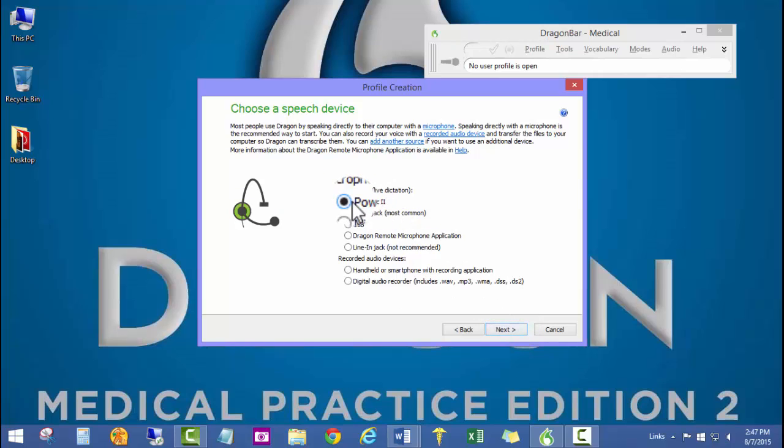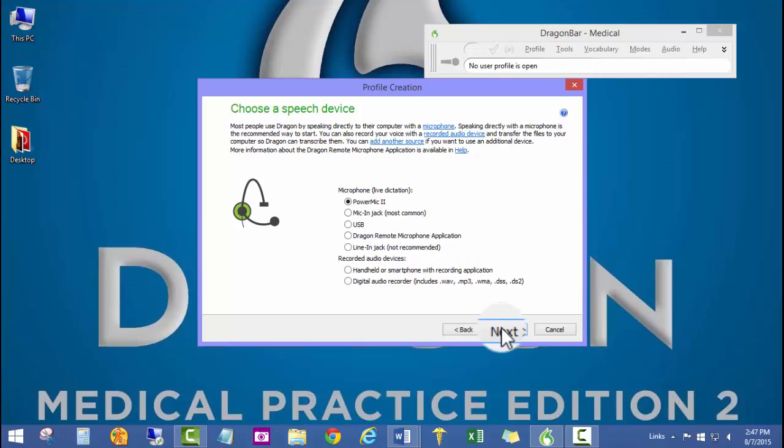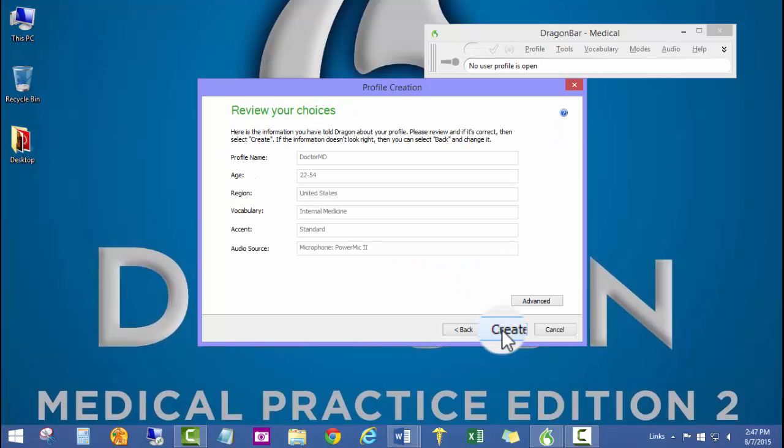I am using the PowerMic 2 microphone from Nuance, which is the handheld microphone. It's very nice and very high audio quality. I'll go ahead and click next.